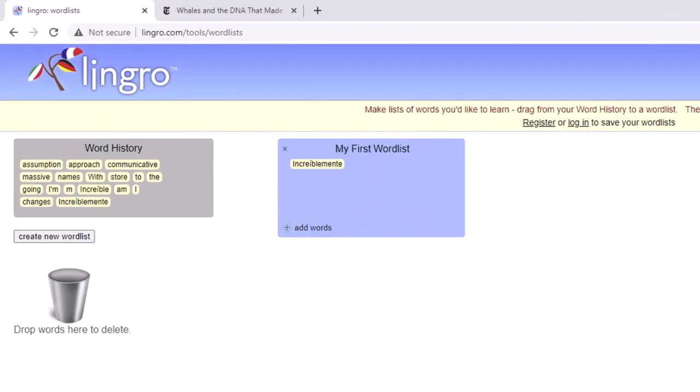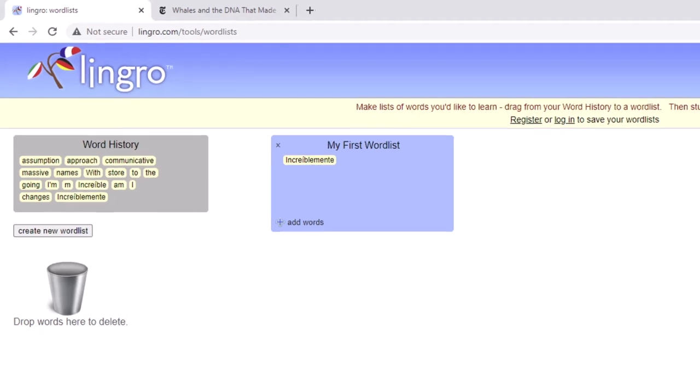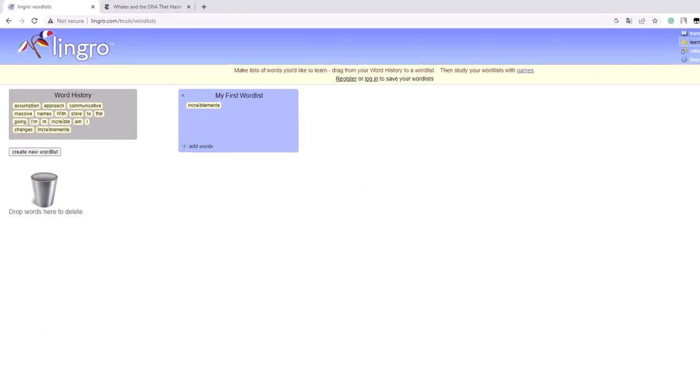If you are preparing for an English exam, you can create a list of words you struggle with and practice them on a daily basis.